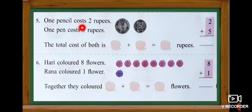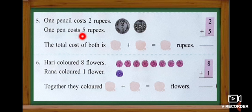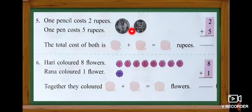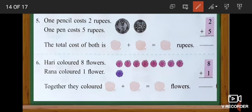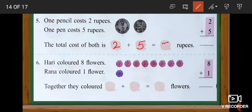Number five. One pencil costs two rupees and one pen costs five rupees. What is the total cost? Two plus five — two in the mind and five in the finger. After two: three, four, five, six, seven. We get seven rupees. We need seven rupees to buy that pen and pencil.